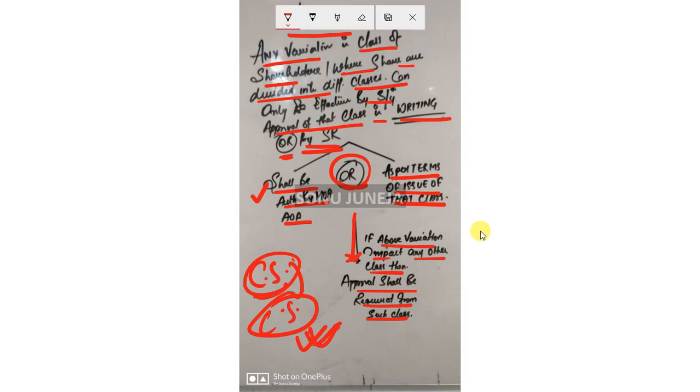So Section 48 says that if you are a security holder of the company and there's a member variation, then that variation you can do when you have three-fourth approval of the class of security holders, either in writing or in special resolution.